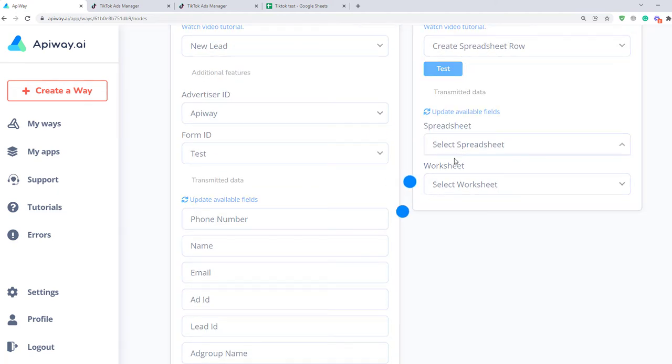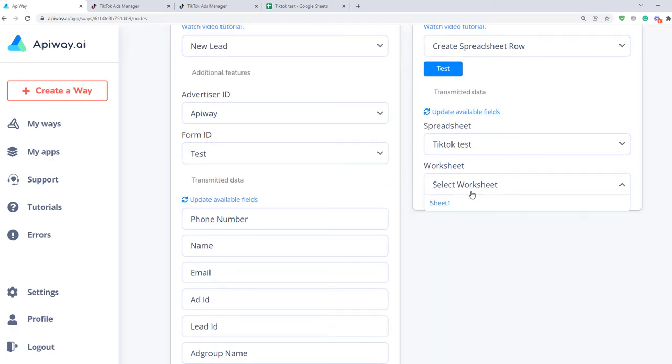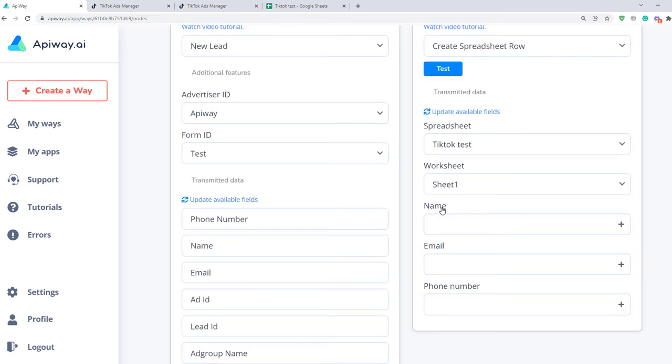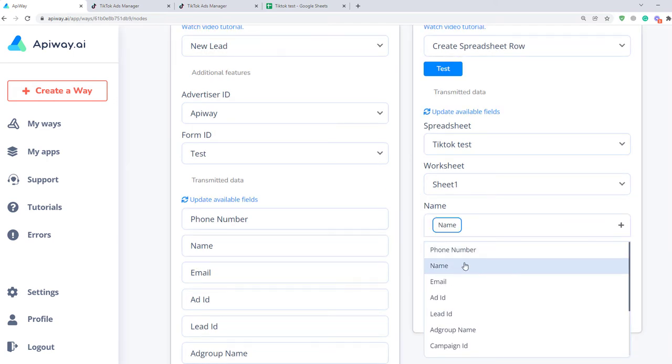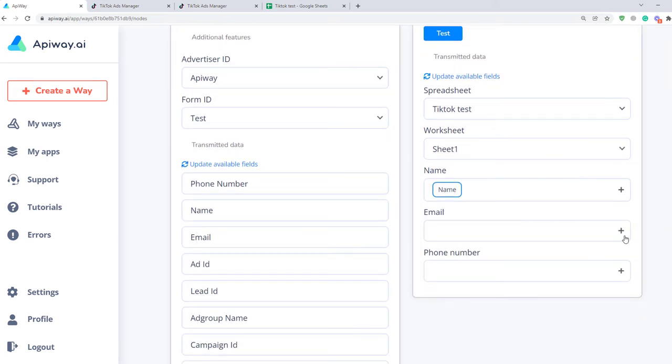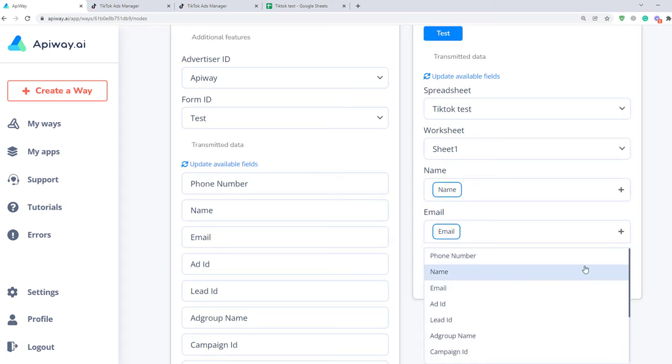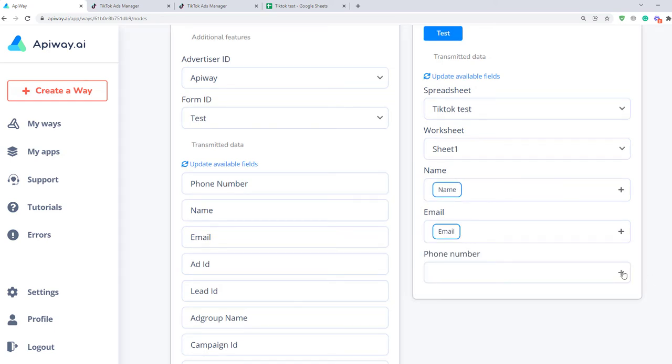First select the spreadsheet that you need. Then select Worksheet. Here you can have a lot of worksheets but you have to choose that one in which you want to add information. For me it will be sheet number one. And it shows you fields which you have. Click the plus sign for name and choose what you need here. Do the same with email and phone.